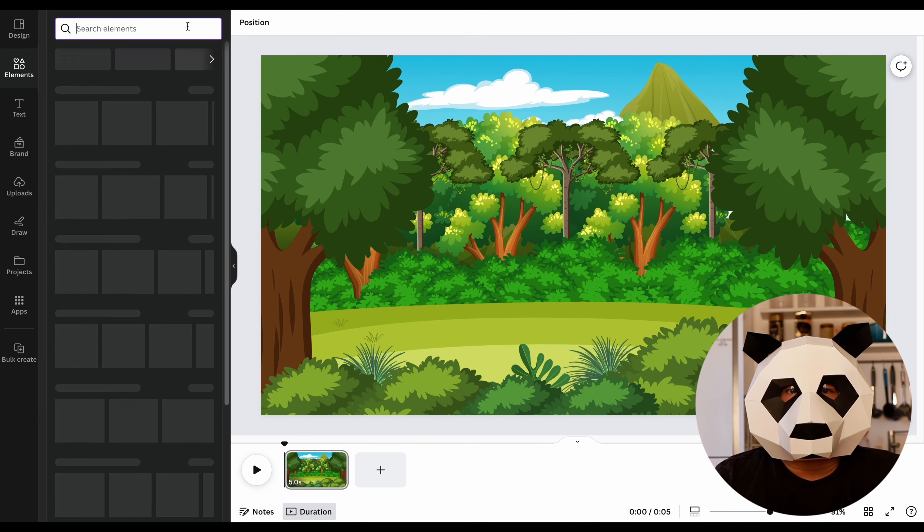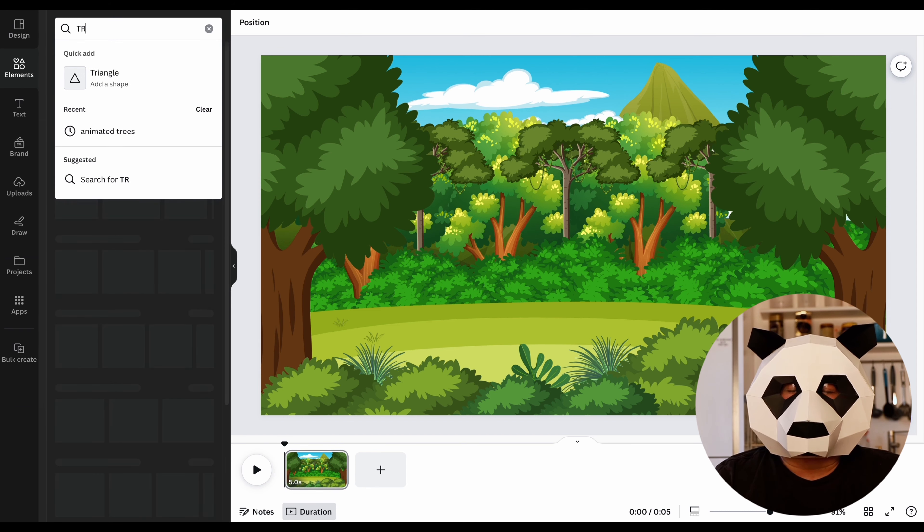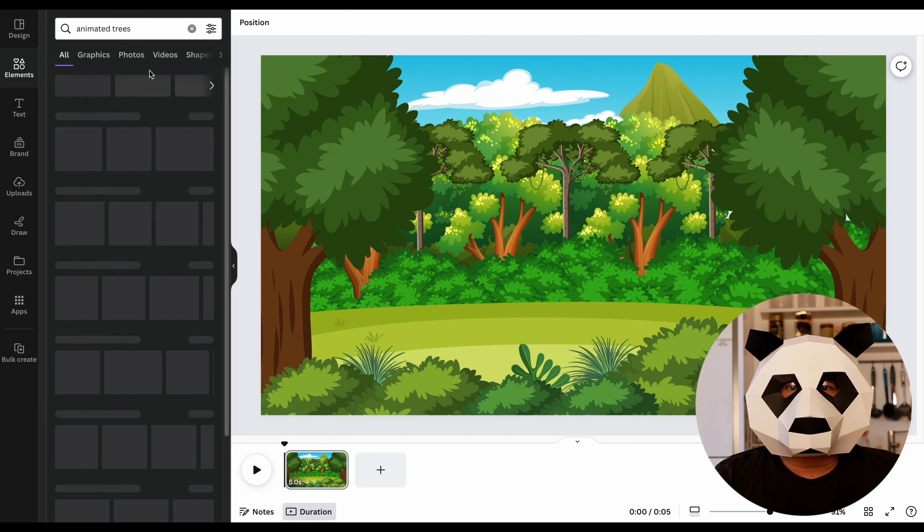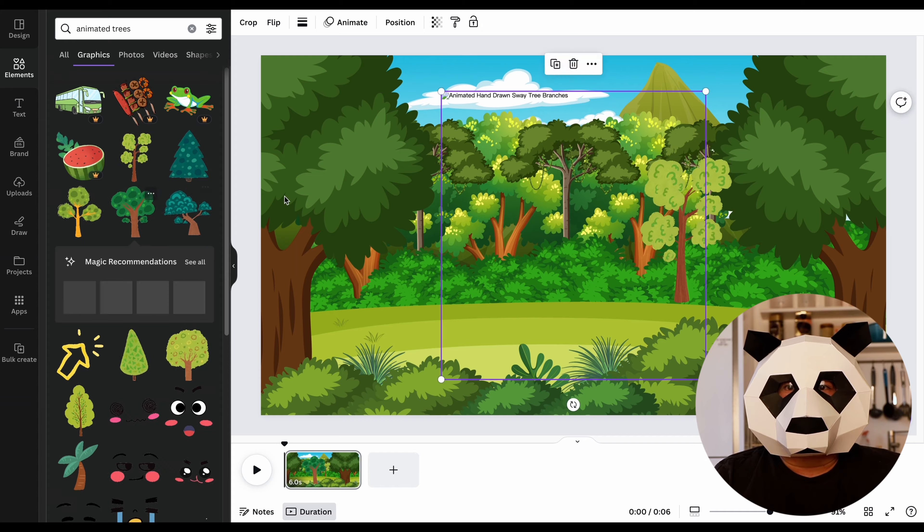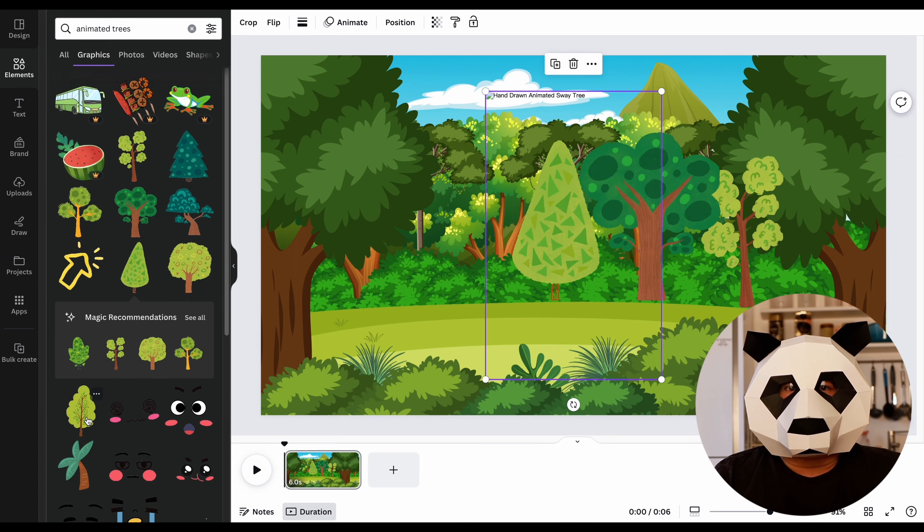Go back to the Elements section and add some animated trees to make the video more visually appealing. Search for animated trees, select them, and position them in the background image.